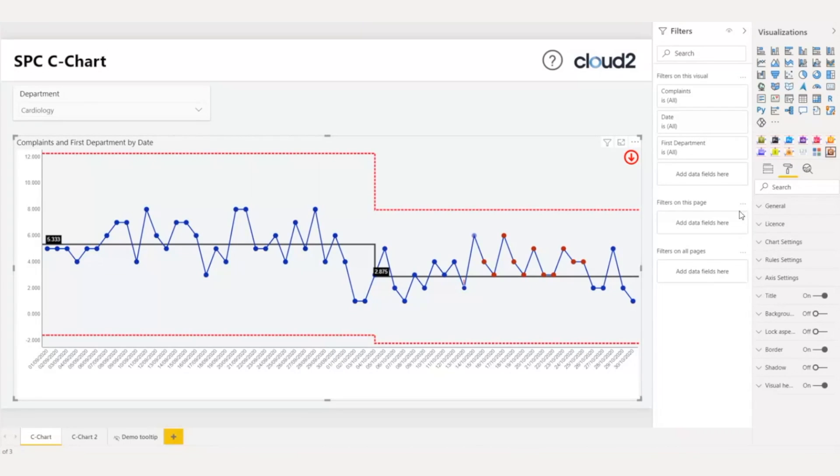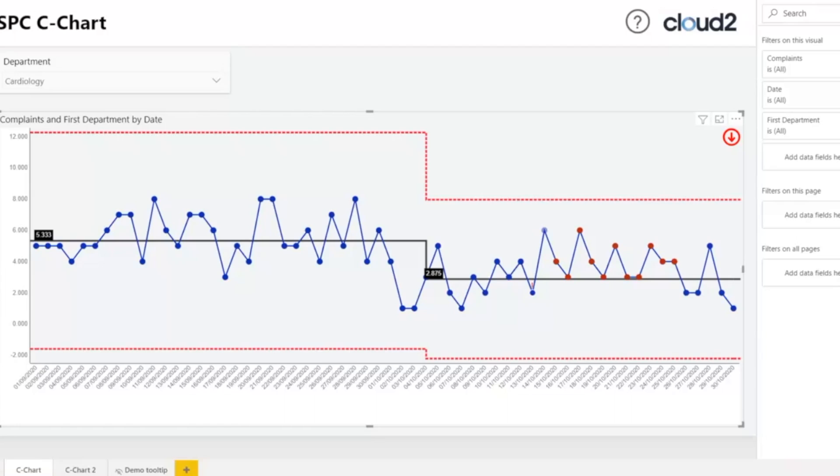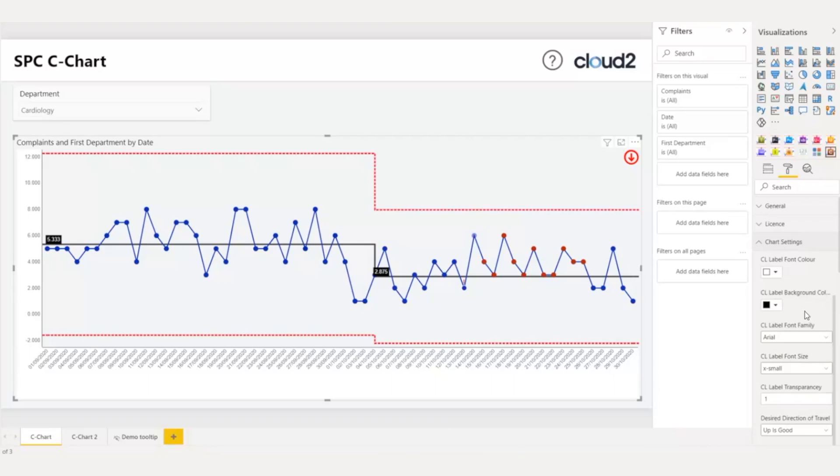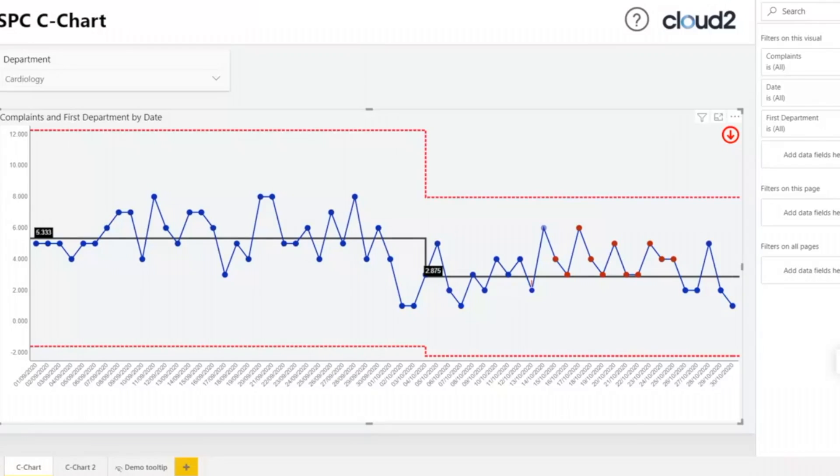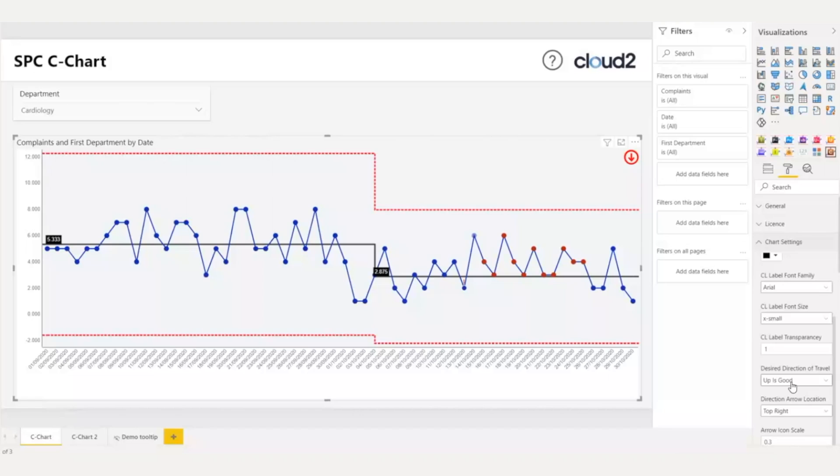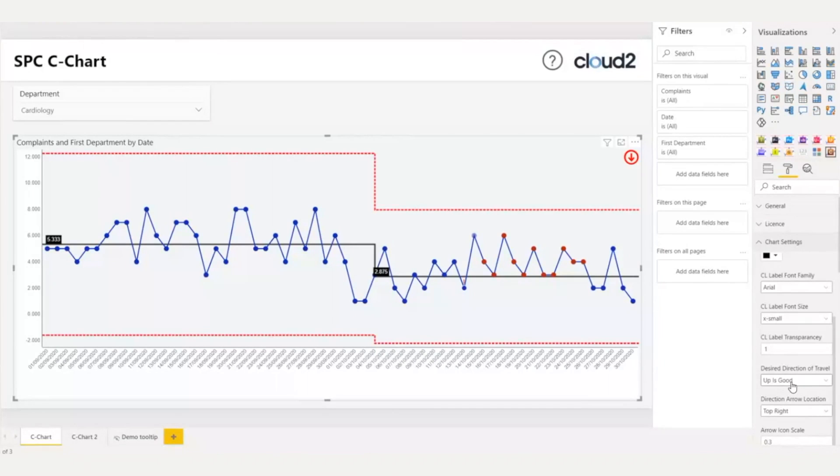If I want to change that, I will go under the chart settings, scroll down, and find the desired direction of travel. By default, this is set to up is good. Now, I can see that the arrow is pointing downwards, and the color is red, which is an indication that the process is not going to the right direction.